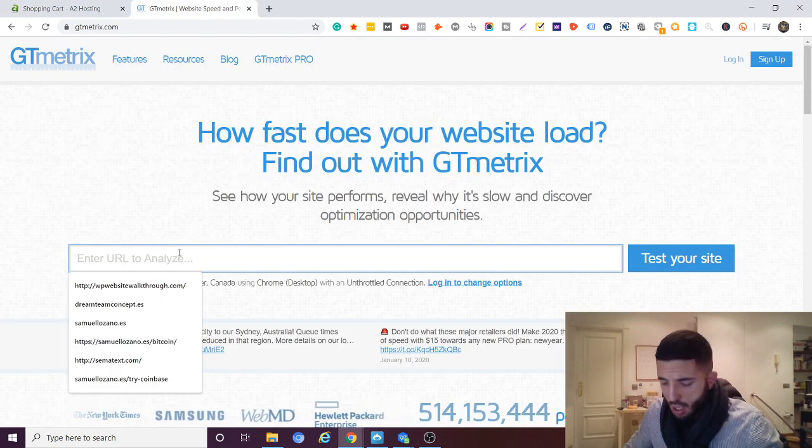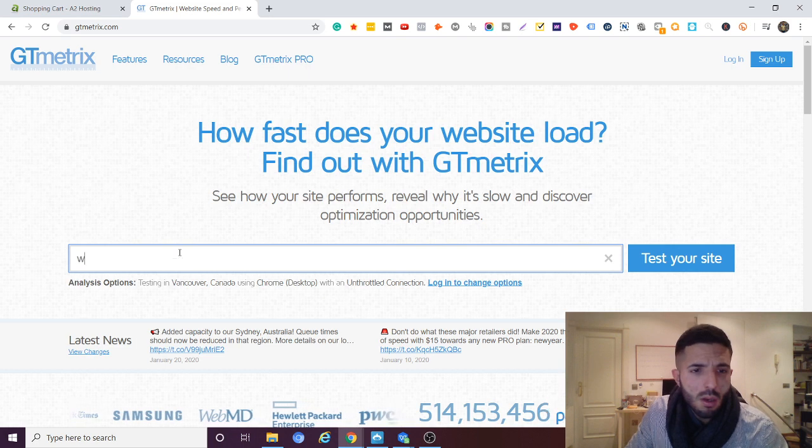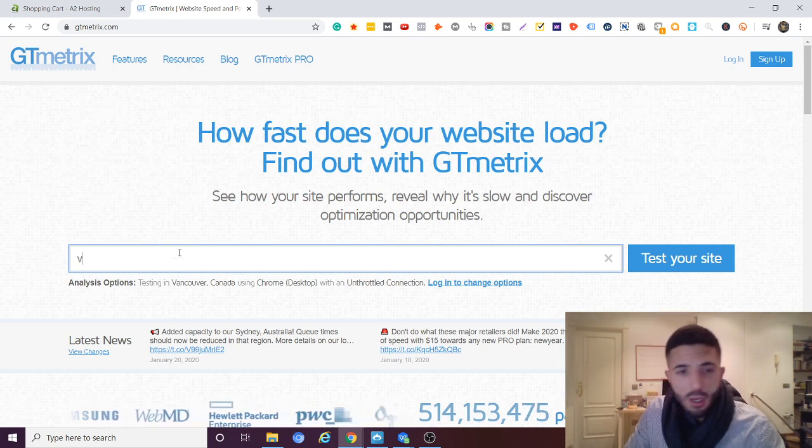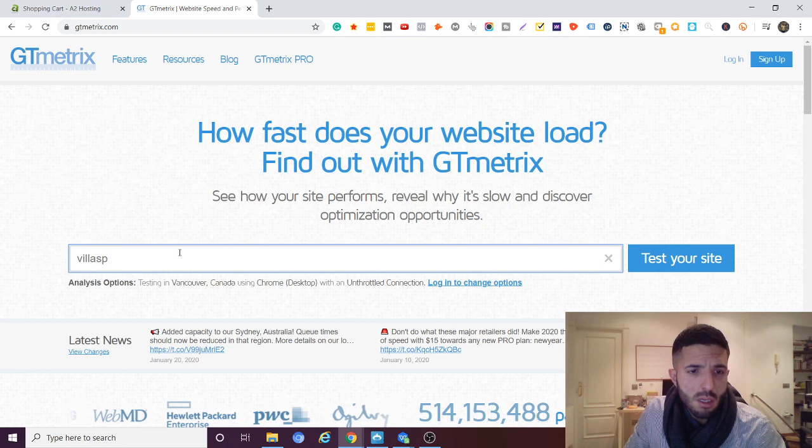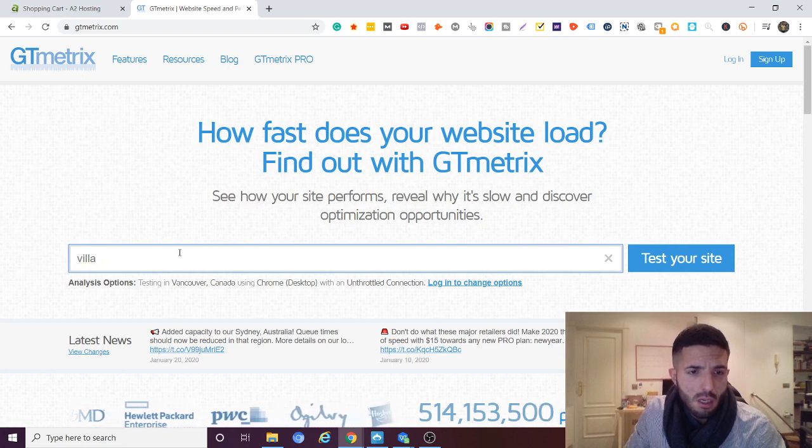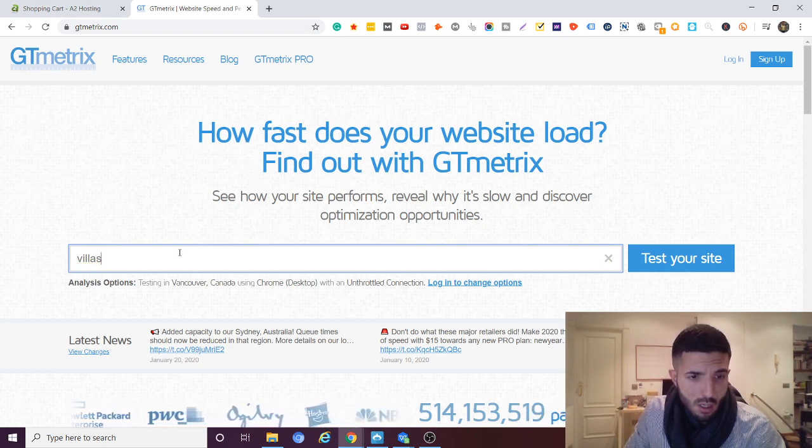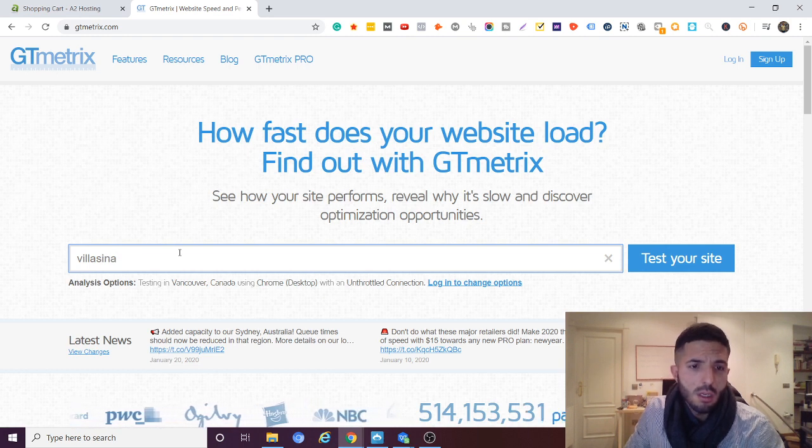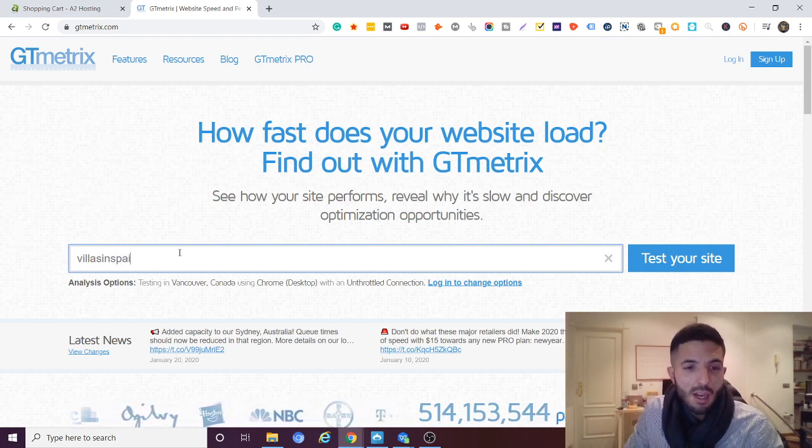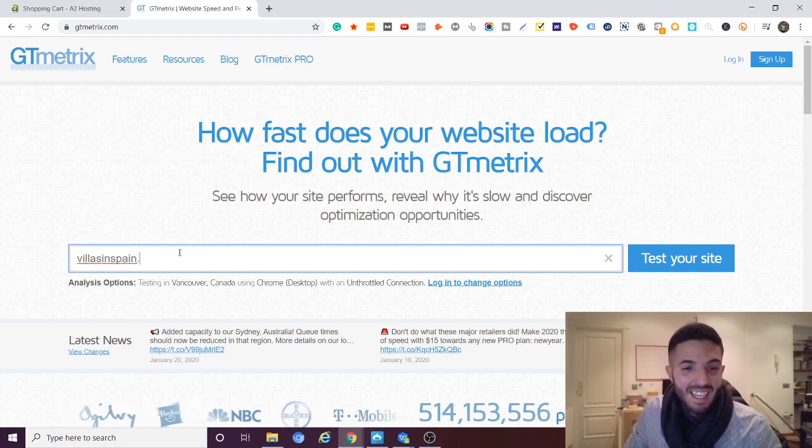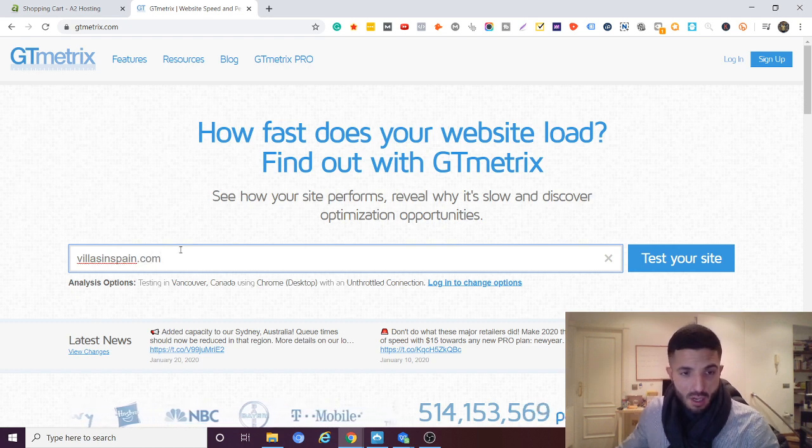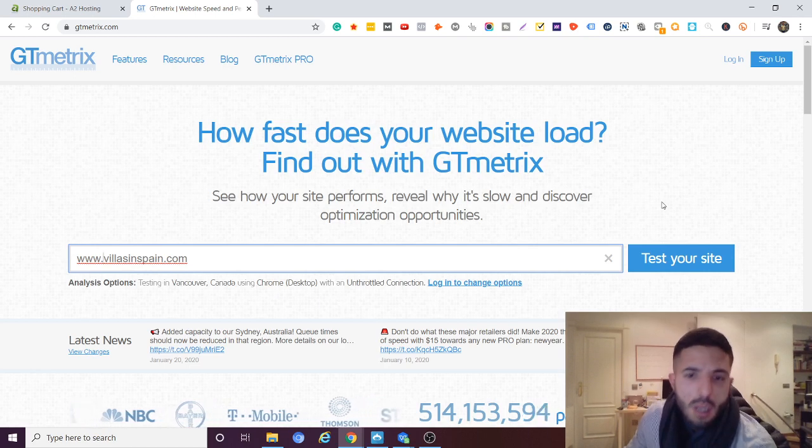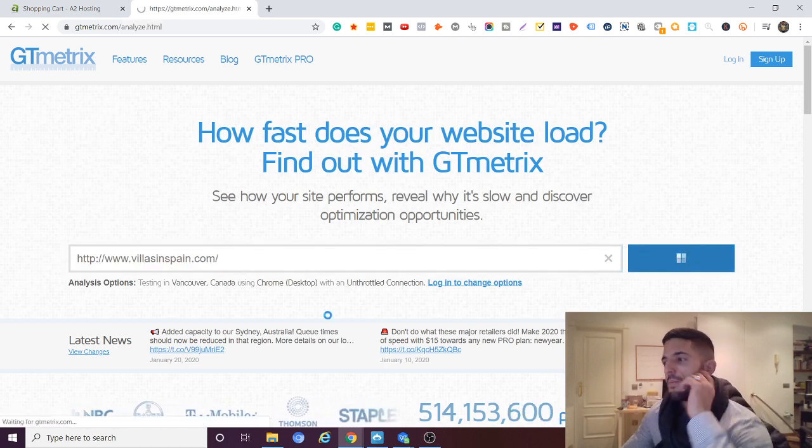Now I'm going to do a speed test. Jeez I can't type. It's Friday night over here give me a break guys. Alright Villas in Spain dot com. Test your site.